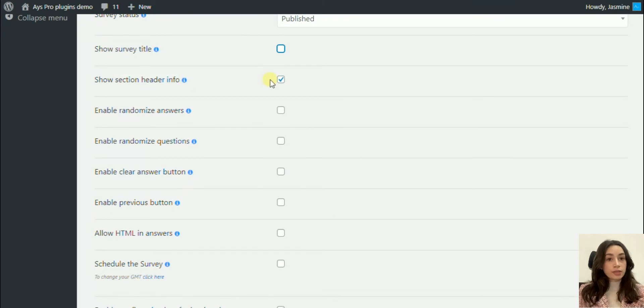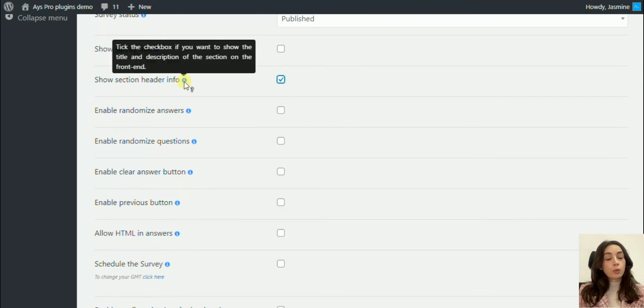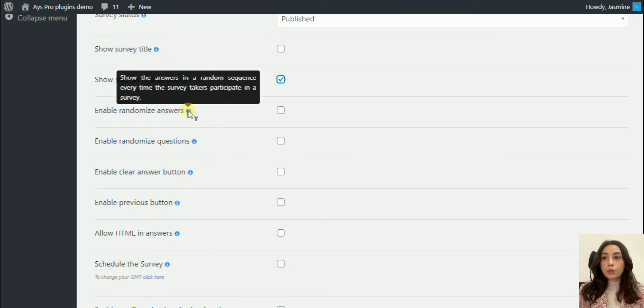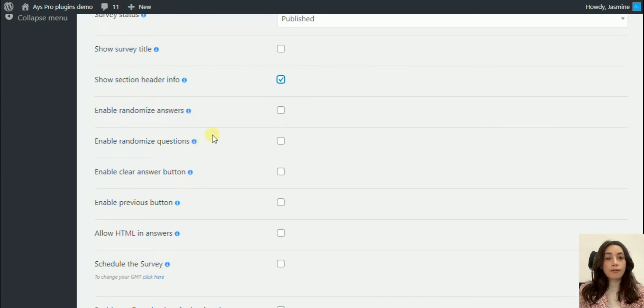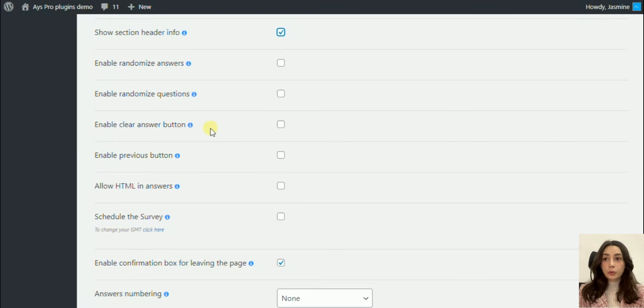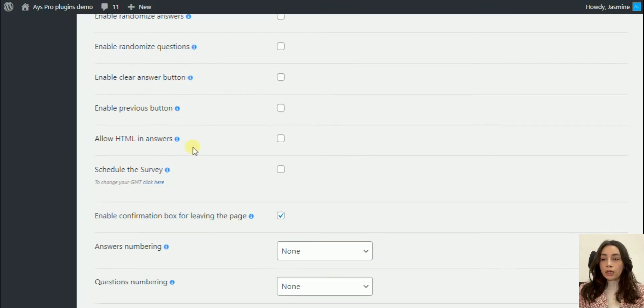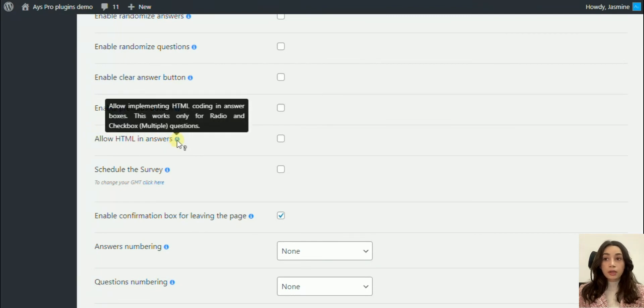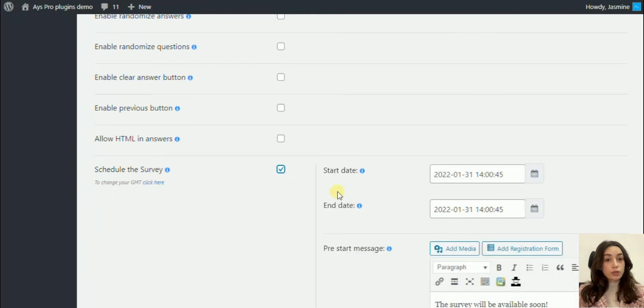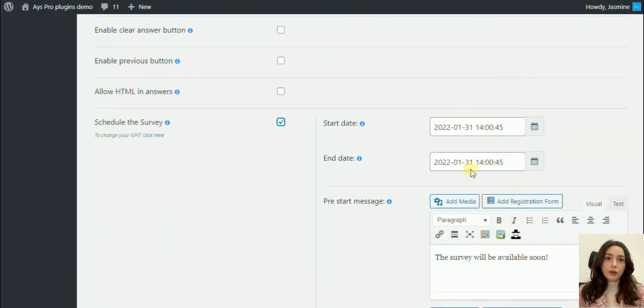You can show section header information so that if your sections represent different surveys, your survey taker knows which section represents which survey. You can also randomize answers and questions so that every time it shows a different order of answers and questions. It allows HTML in answers. You can schedule your survey, which is a very nice trick.